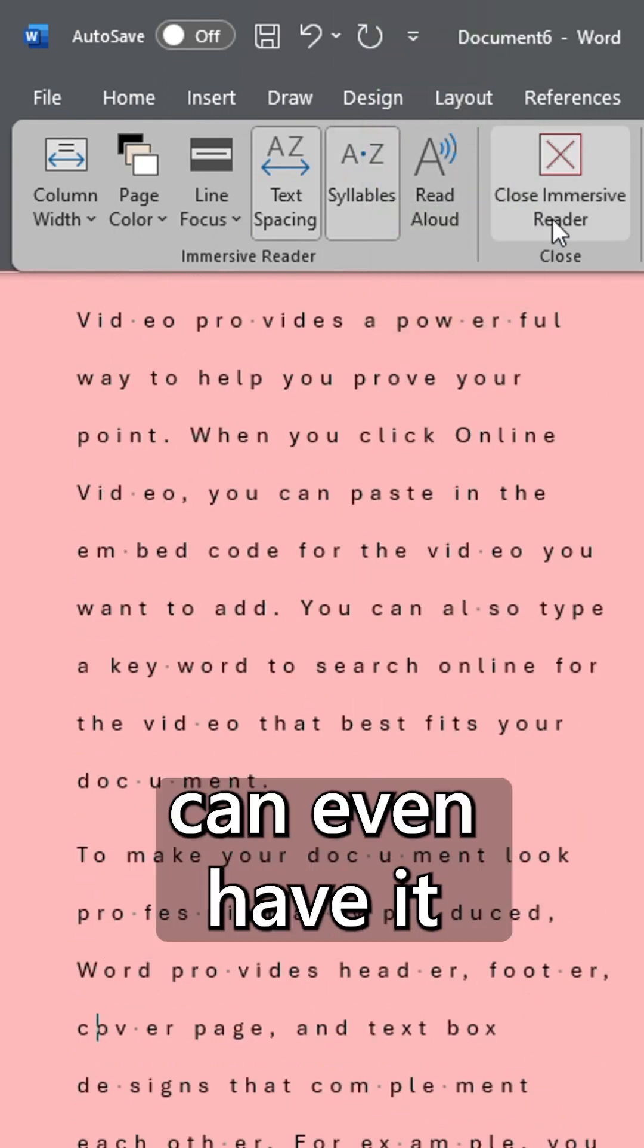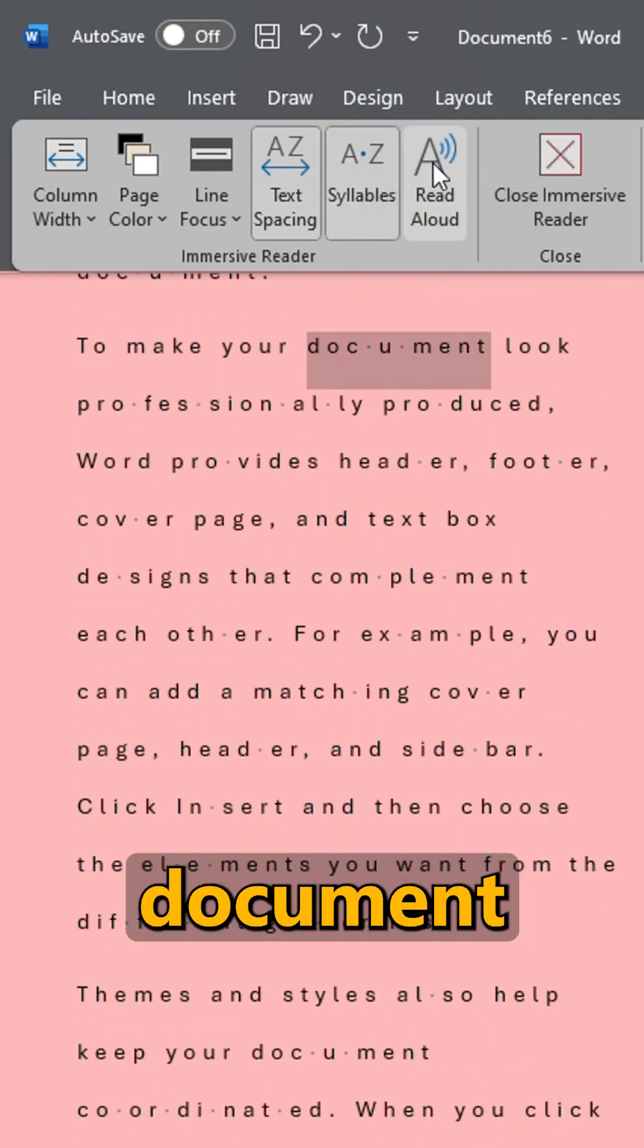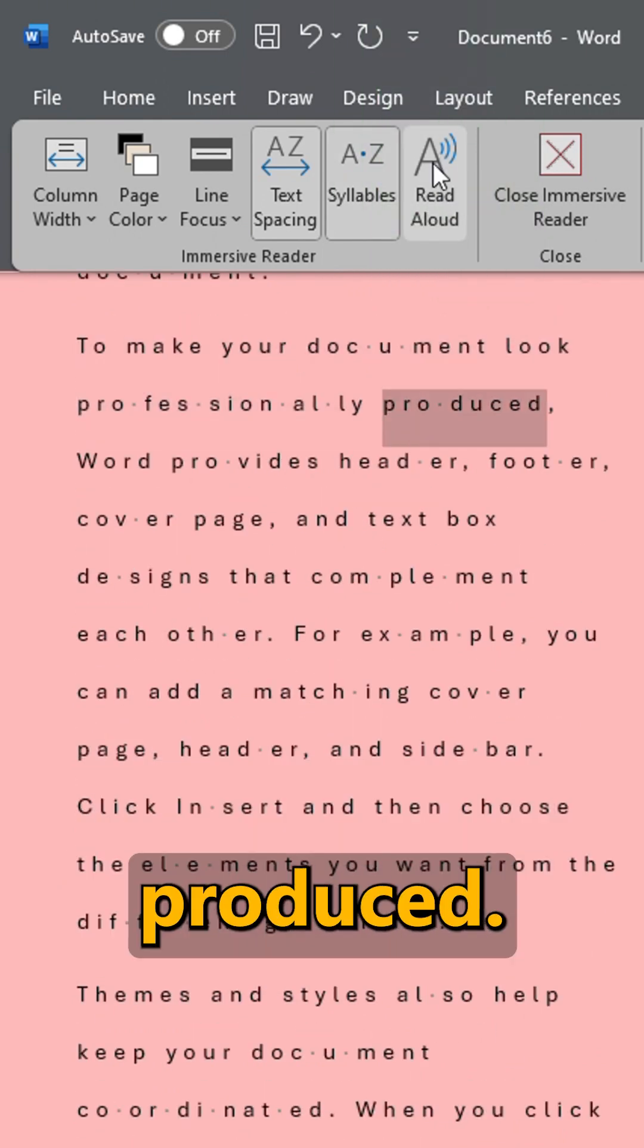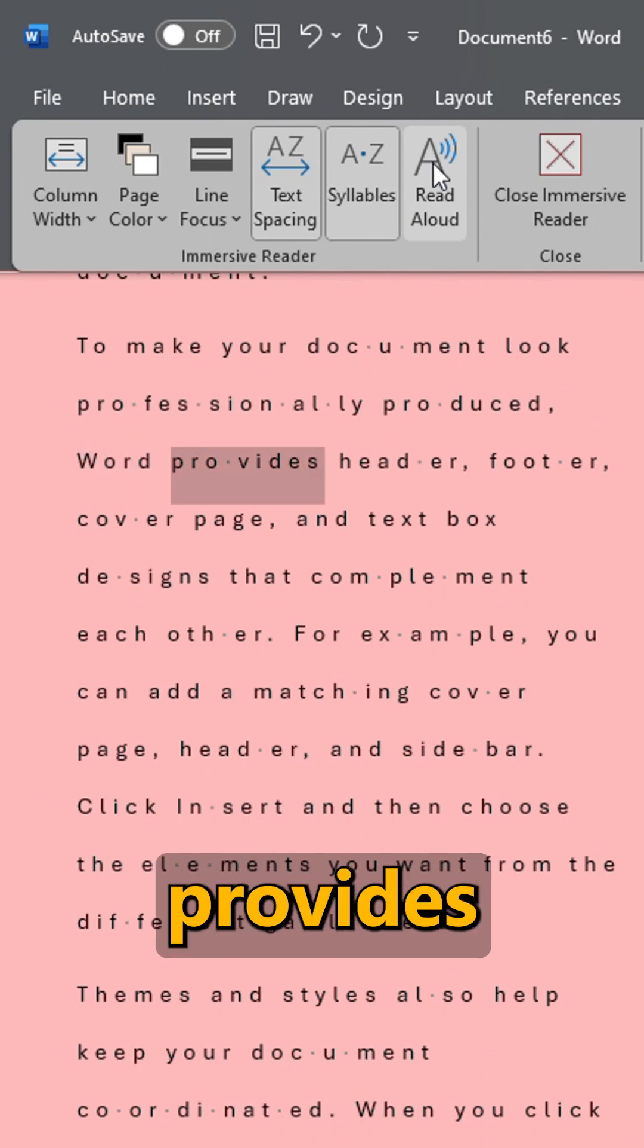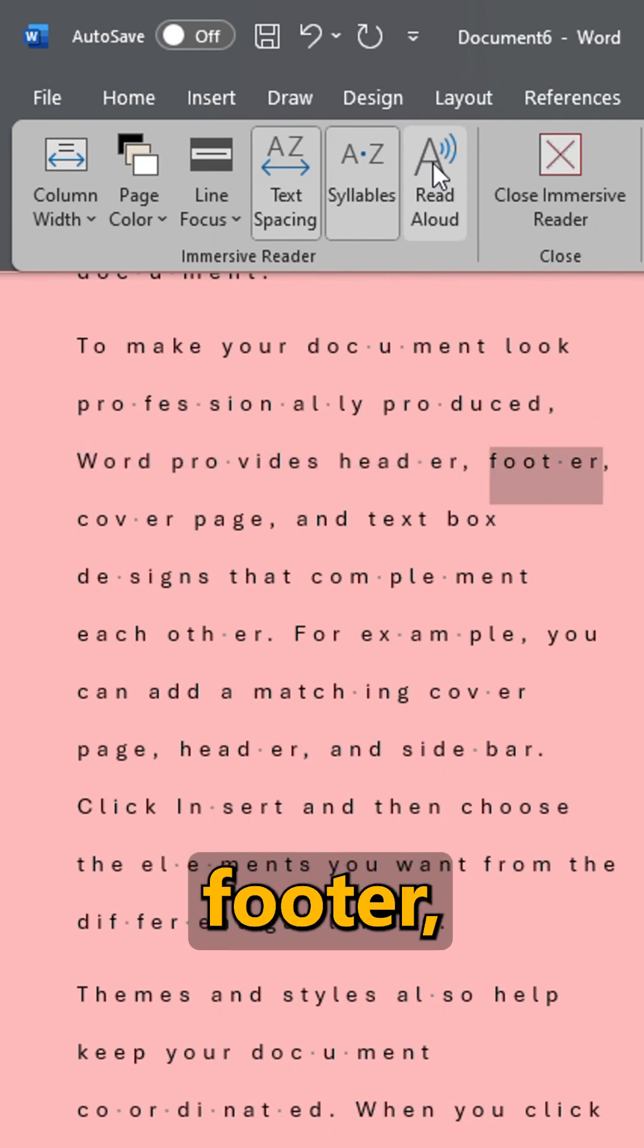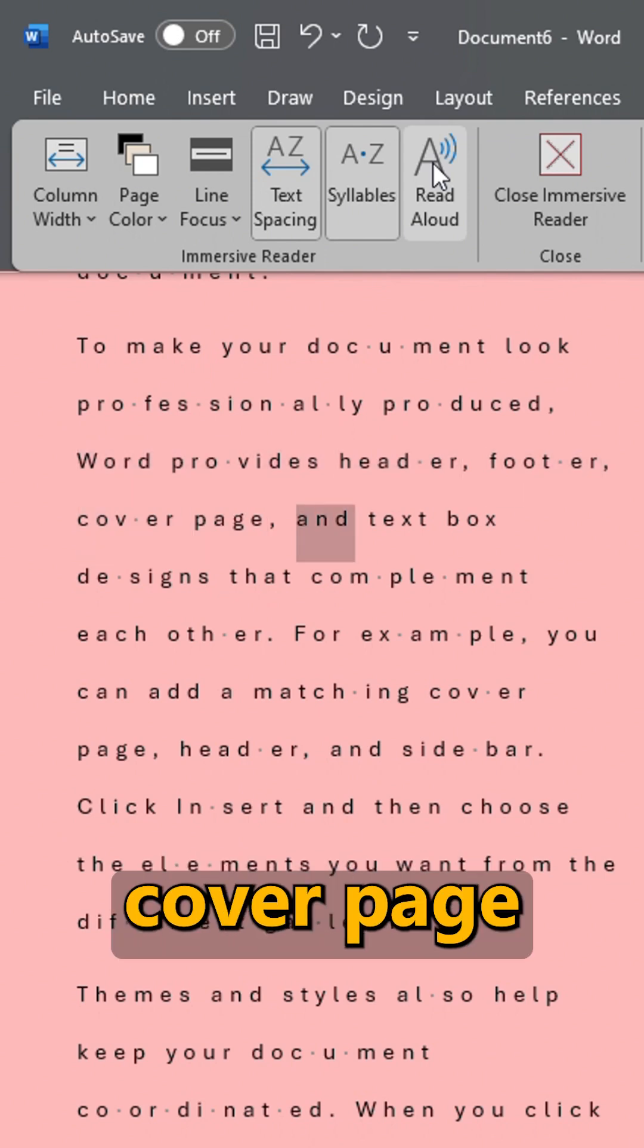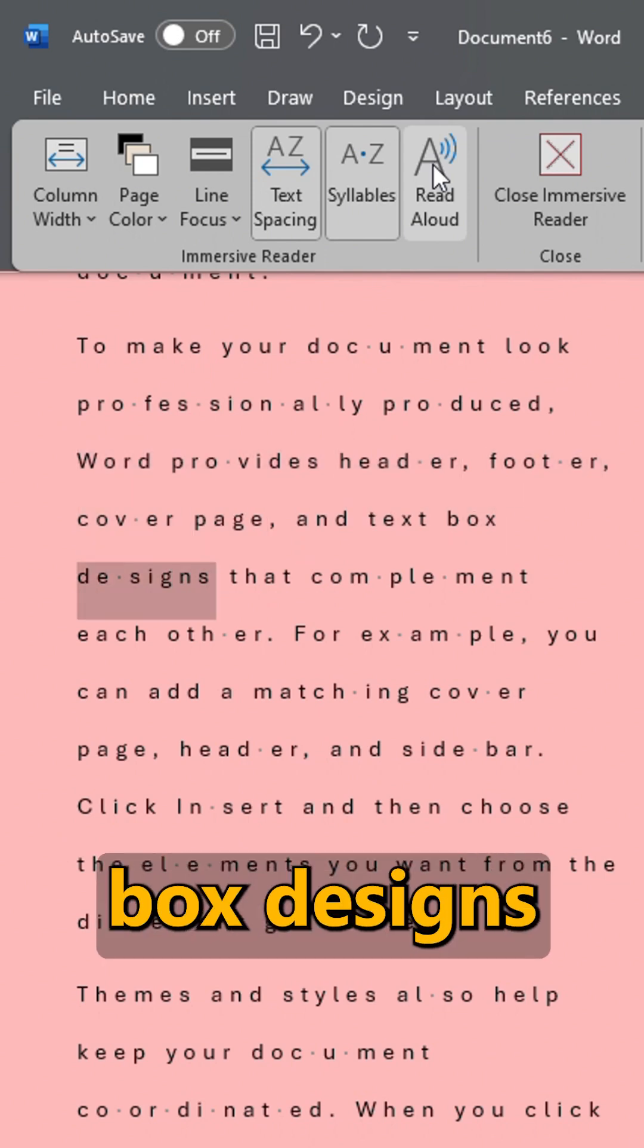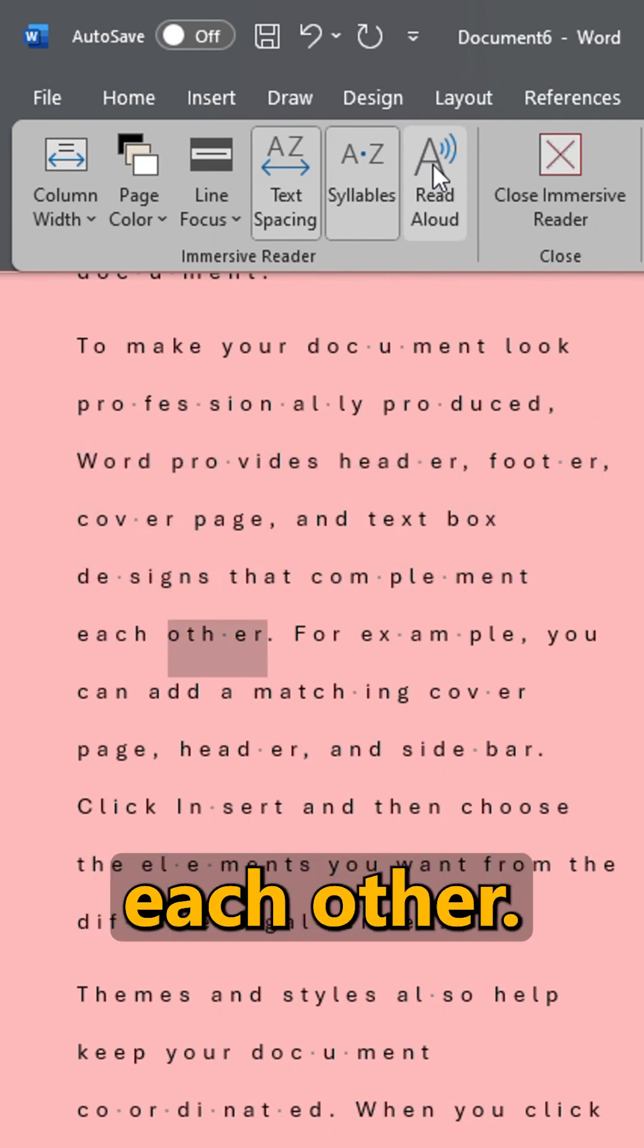And if that's not enough, you can even have it read out to you. Word provides header, footer, cover page and text box designs that complement each other.